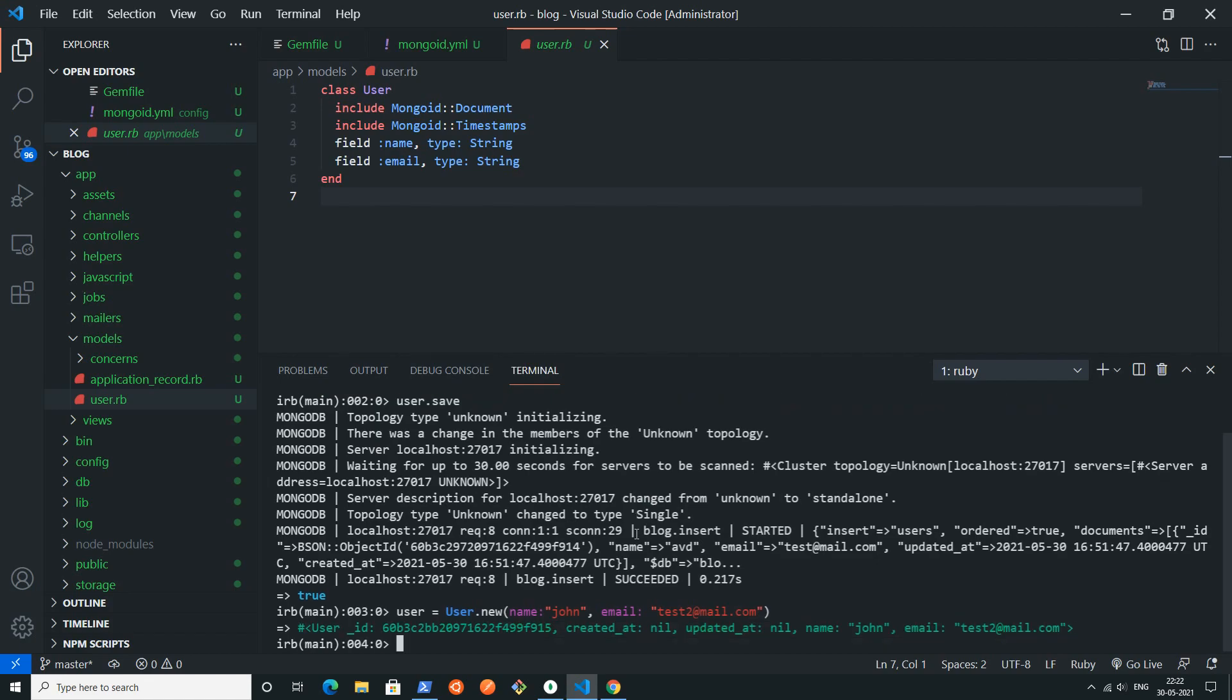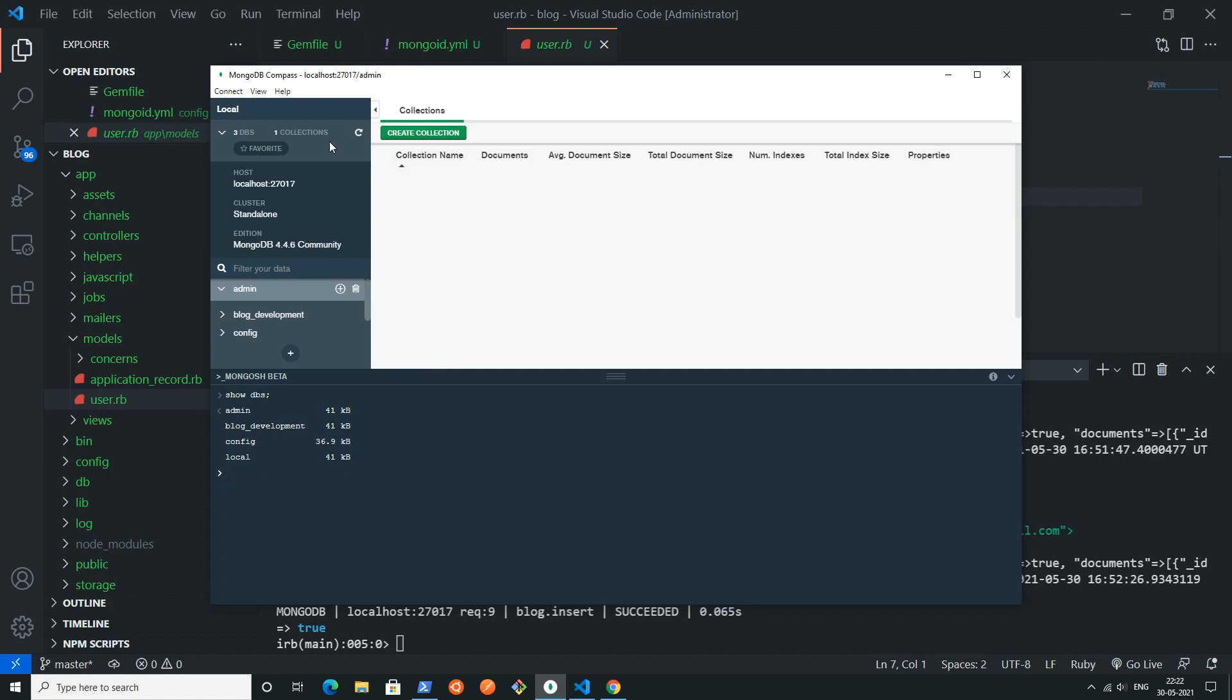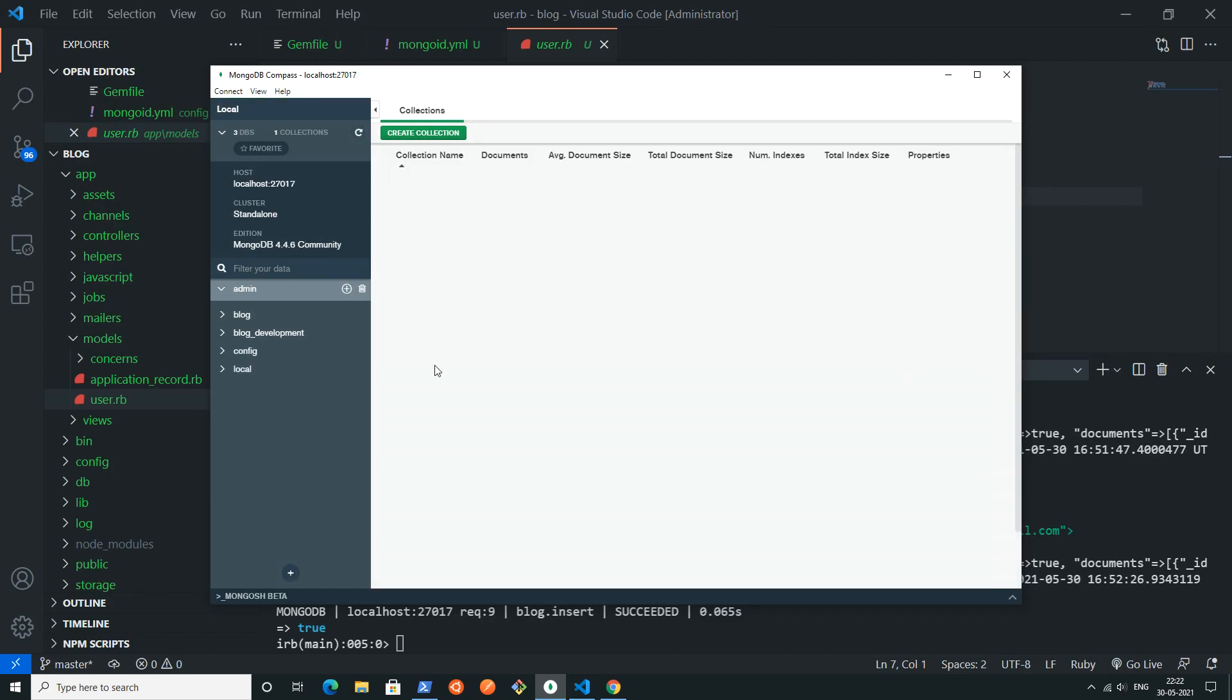I will simply write again user dot save. If I press enter and I'm going back to this MongoDB Compass and after refreshing...